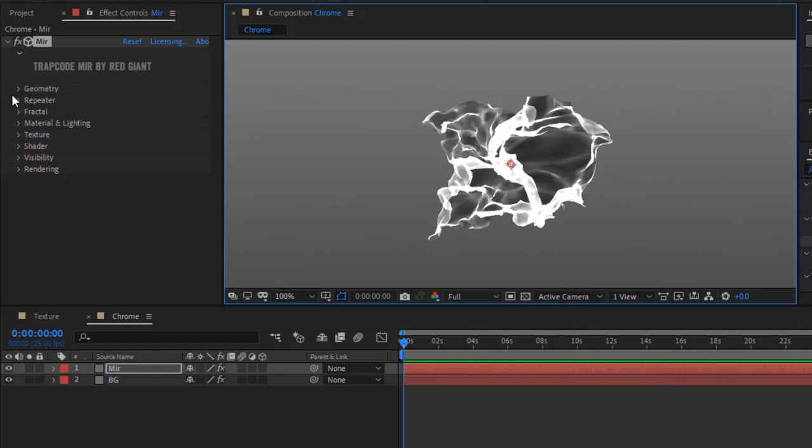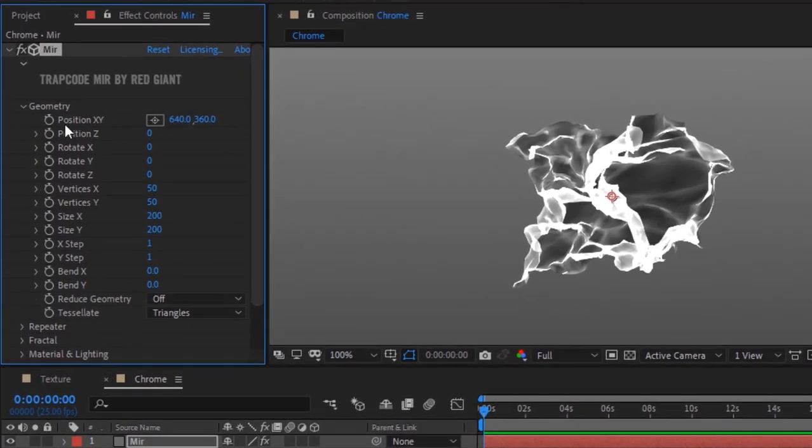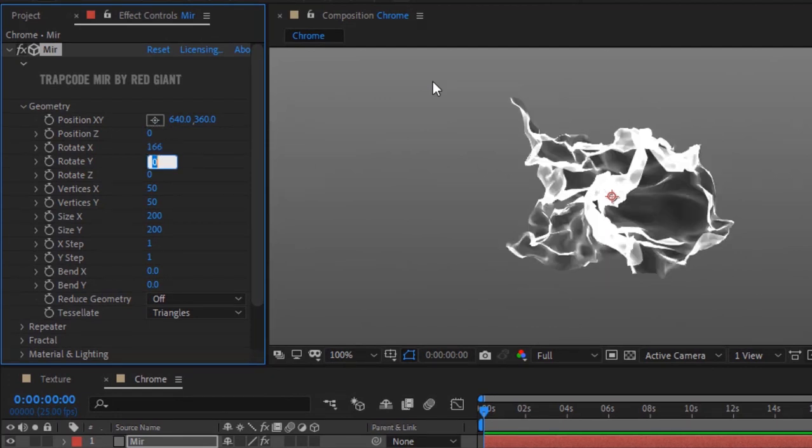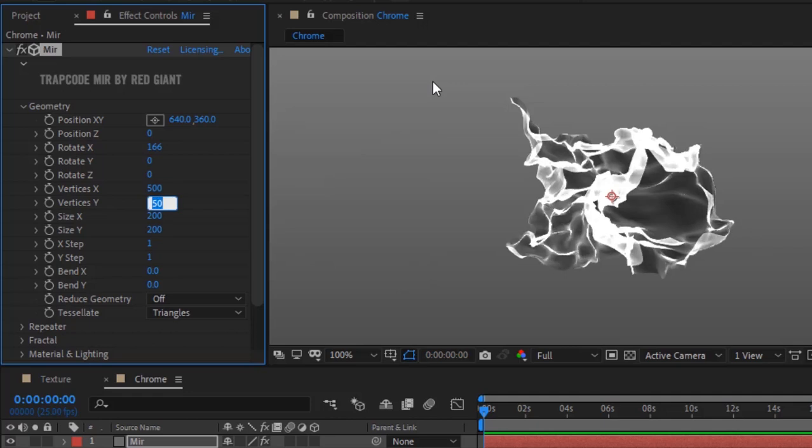Go to Geometry. Change Rotate X to 166, Vertices X to 500, and Vertices Y to 150. Change Size X to 360 and Size Y to 50.